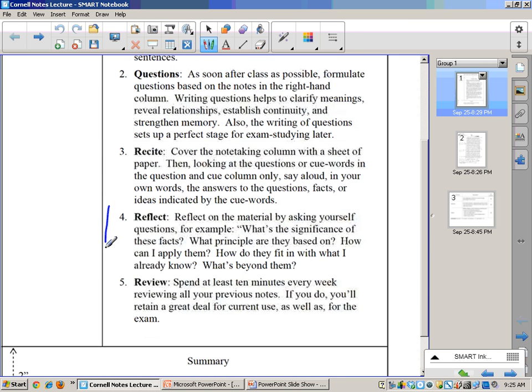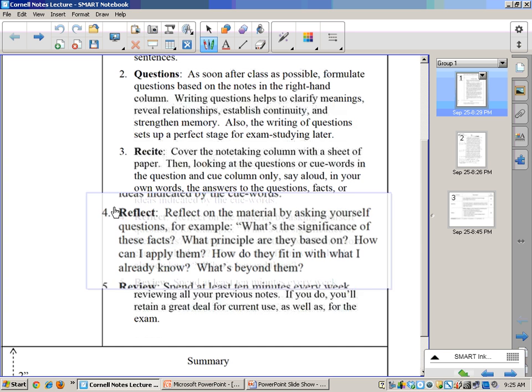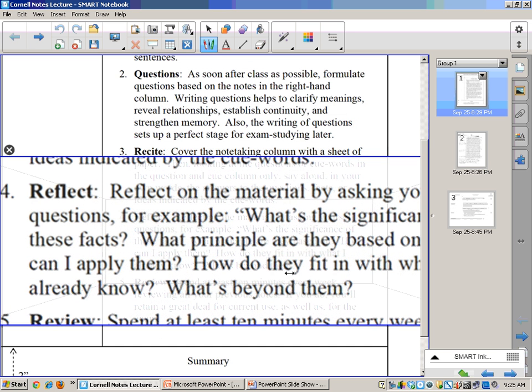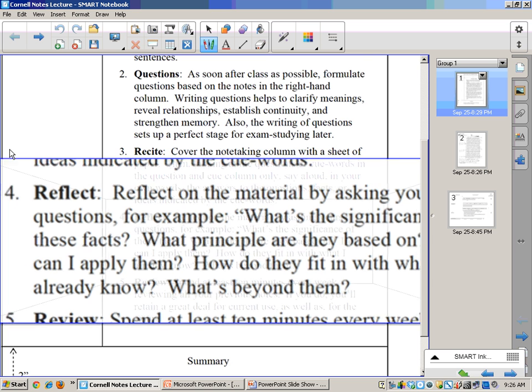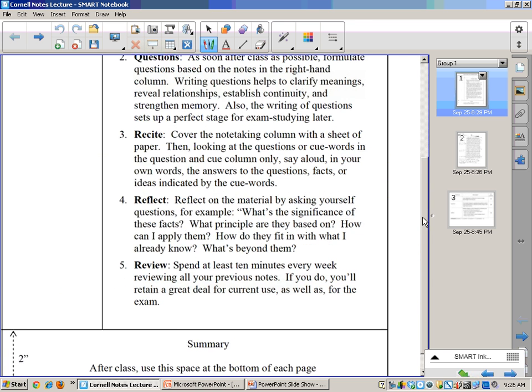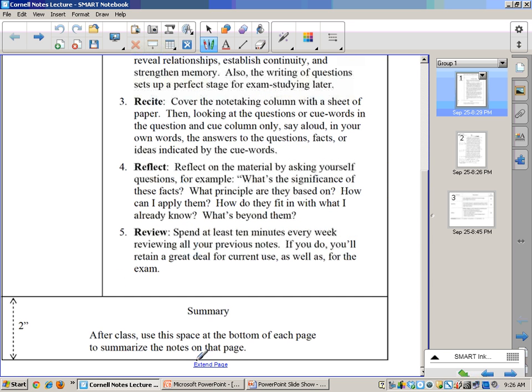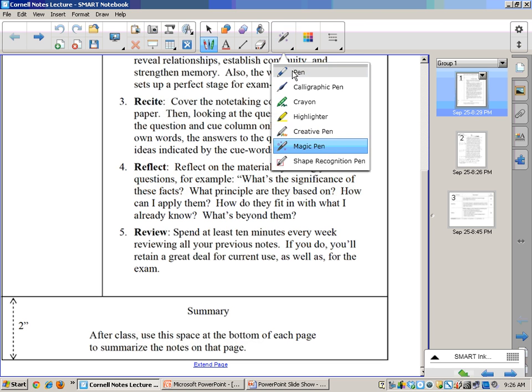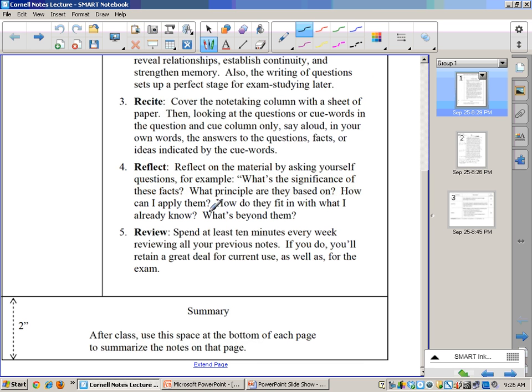Moving down a little bit further, reflect. Reflect on the material by asking yourself questions. For example, what's the significance of these facts? What principle are they based on? How can I apply them? How do they fit in with what I already know? What's beyond them? And where you do that is down at the bottom here. In this place, it's called summary. I don't like summary that much because one of the reasons being that I prefer this question: How do they fit in with what I already know? That's you connecting to prior knowledge.